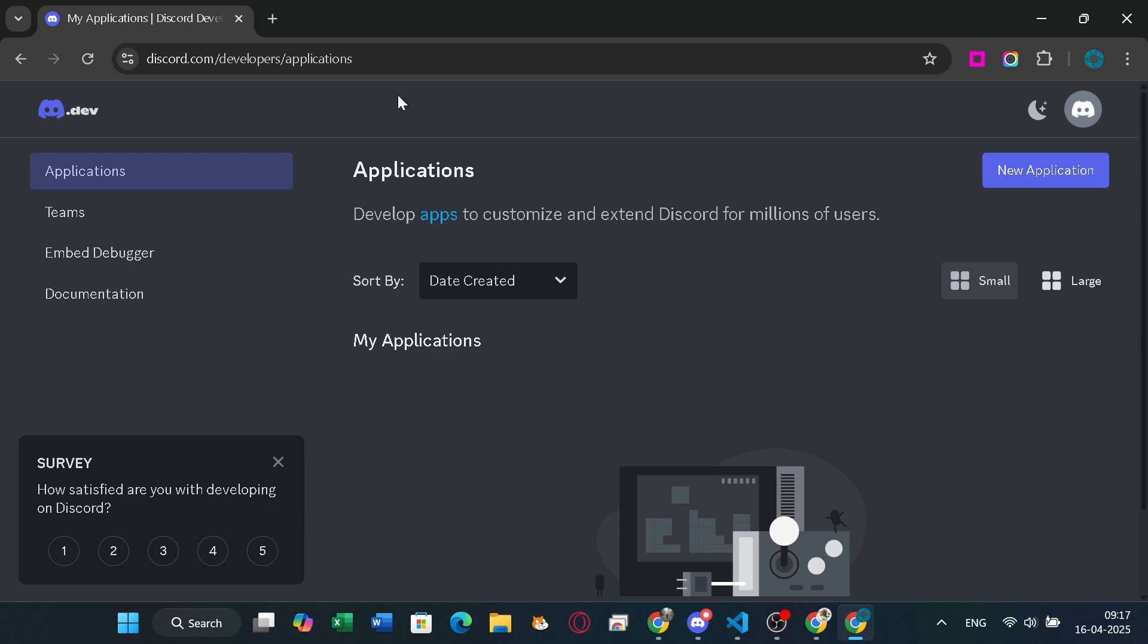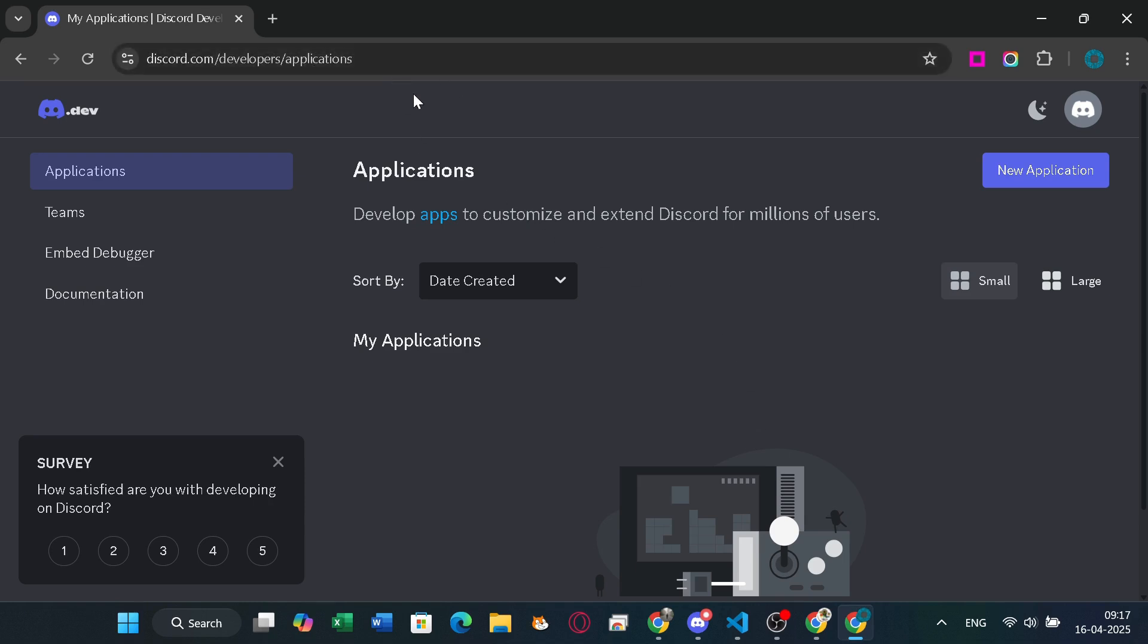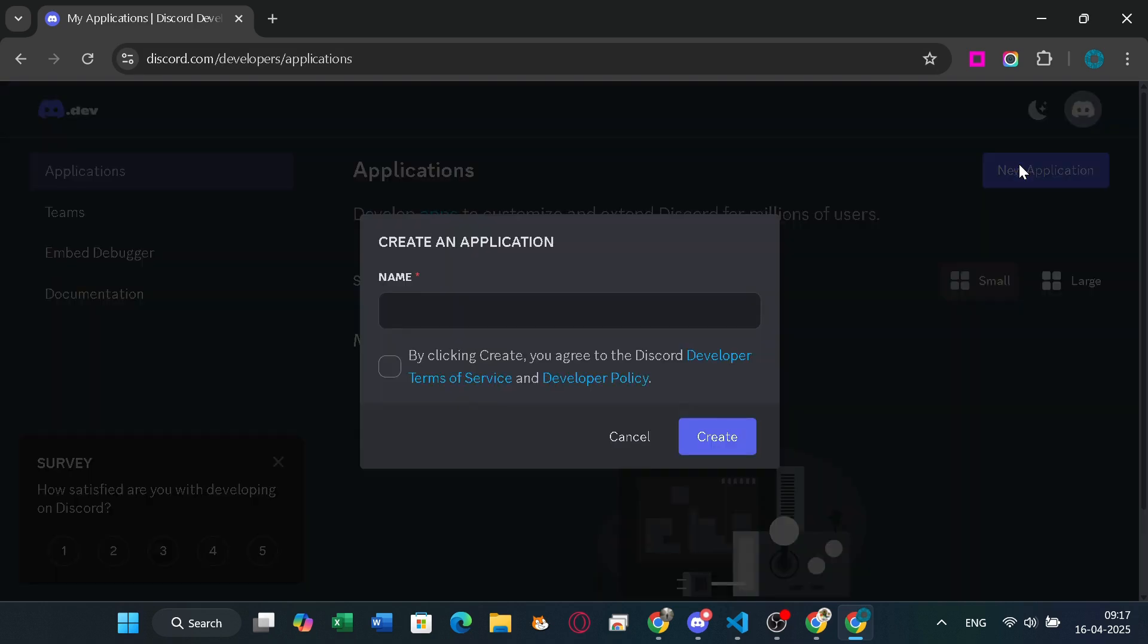To get started, go to https://discord.com/developers and log in there. Then you can see this page here. Click the new application button and enter your bot's name.